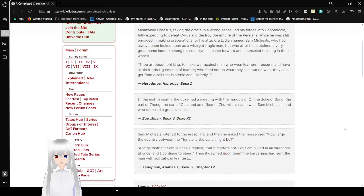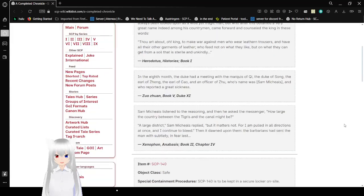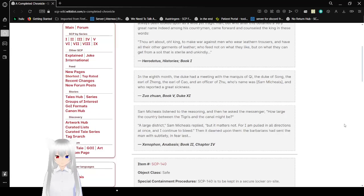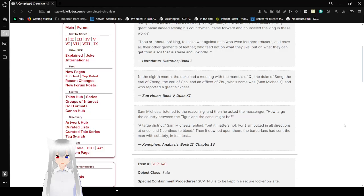The next entry is from Zuo Zhuan, Book 5, Duke 11. In the eighth month, the duke had a meeting with the Marquis of Qi, the duke of Song, the Earl of Zheng, the Earl of Cao, and an officer of Zhu whose name was Sam Michaels, and who reported a great sickness.